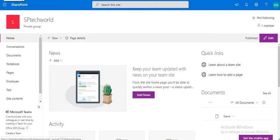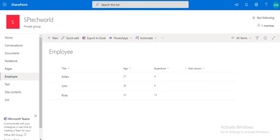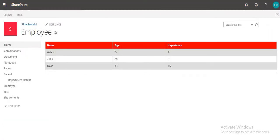Hi all, welcome to my another video. In this video we will talk about creating new list items using REST API. Before proceeding we will check our previous implementations. Last time we created an employee page and returned all the values from the employee list like the title, name, age, and experience.